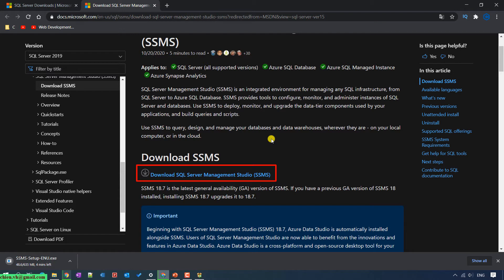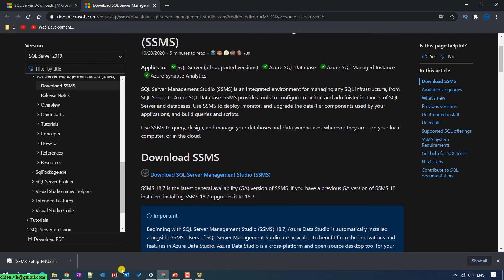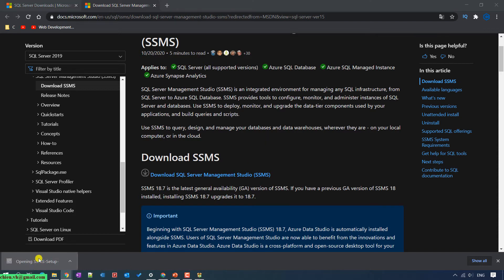After we install SQL Server successfully on your PC, you don't have any UI to interact with the SQL Server, so we need to install the SQL Server Management Studio tool in order to do some interaction with the SQL Server database. After the file downloads successfully, just go ahead and click on the setup file to install the SQL Server Management Studio tool on your PC.